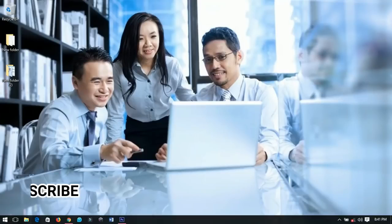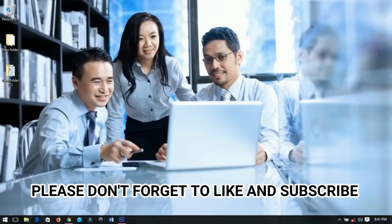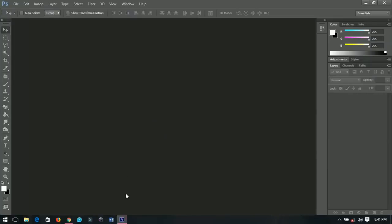Please don't forget to subscribe, like, share and comment on this video — that would be very helpful to me. So let's get into the video.